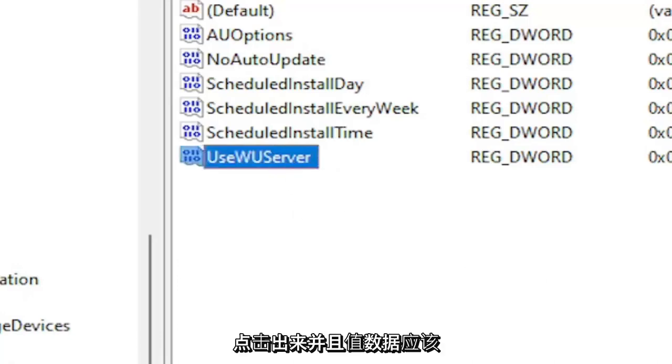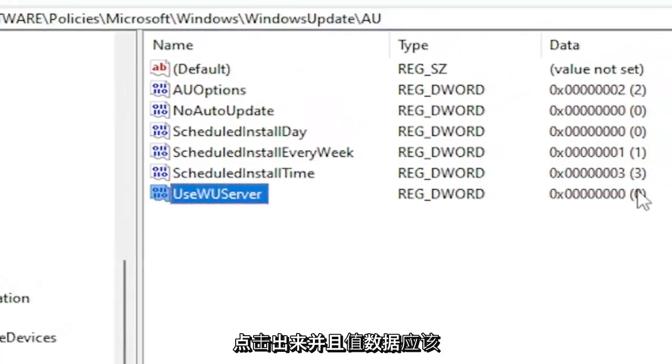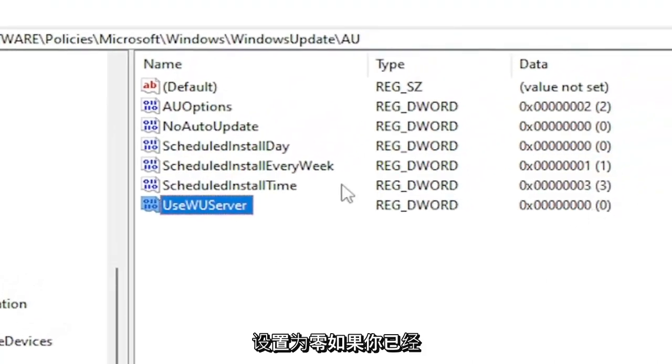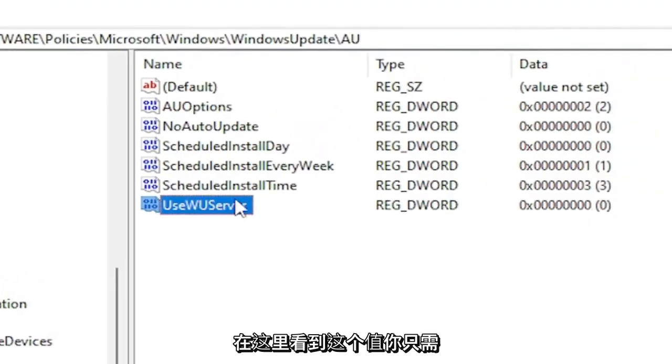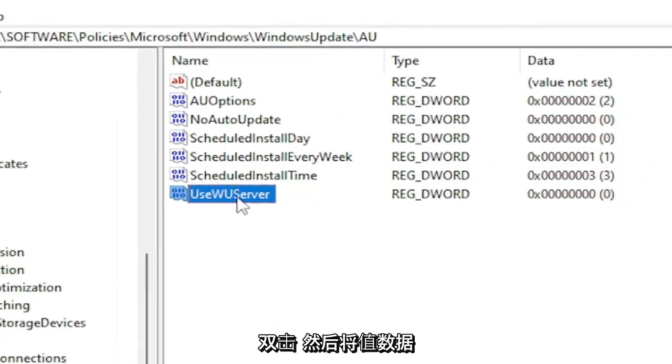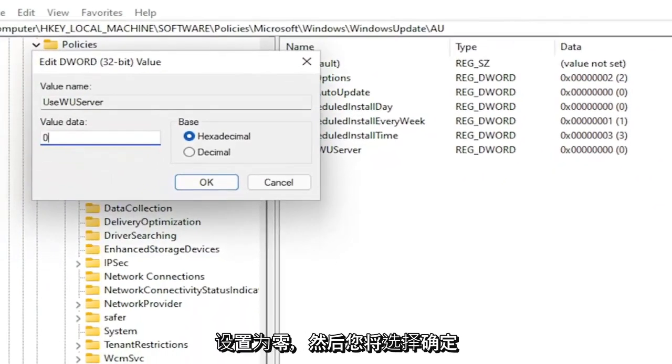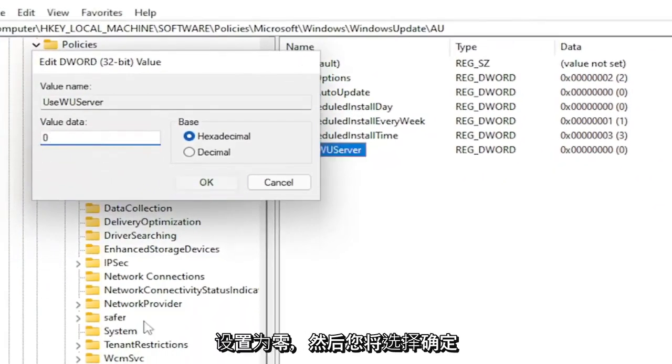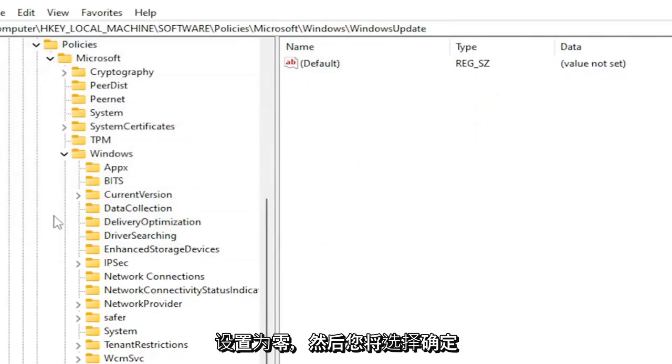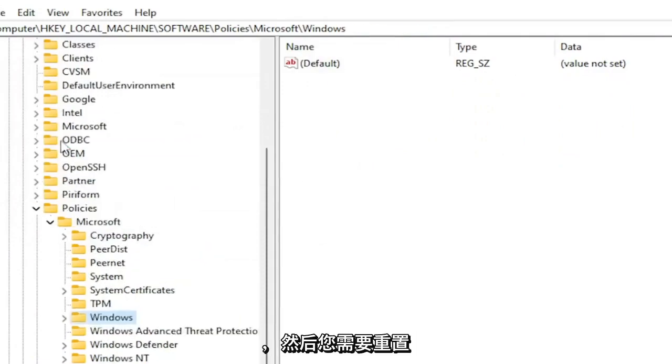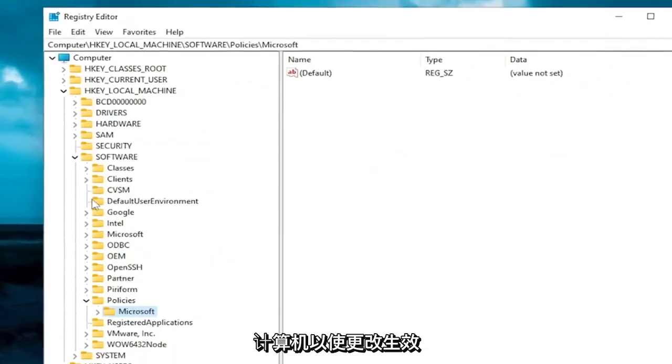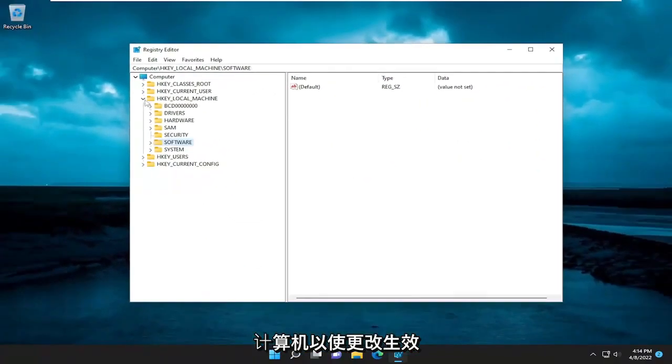Click out of it and value data should be set to zero. If you already see this value in here, you just would double click on it and then set the value data to zero. Then you would select OK. And then you would need to restart your computer for the change to take effect.